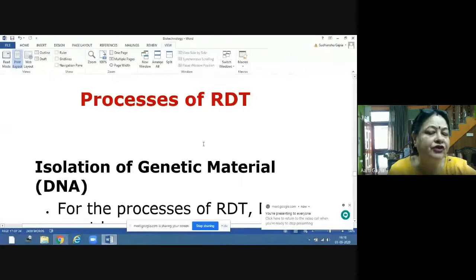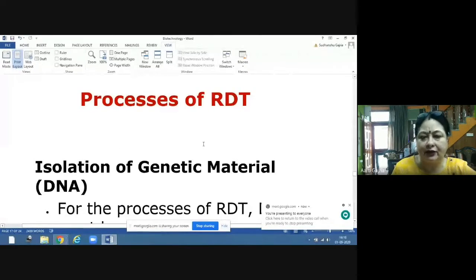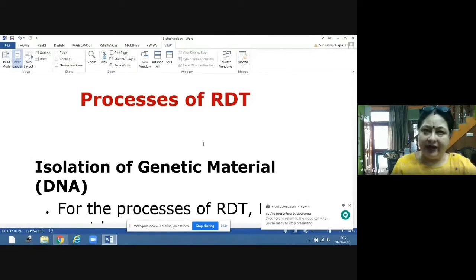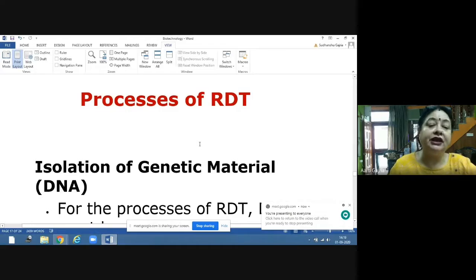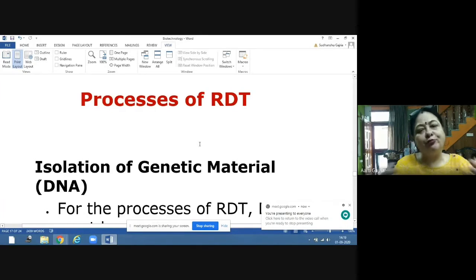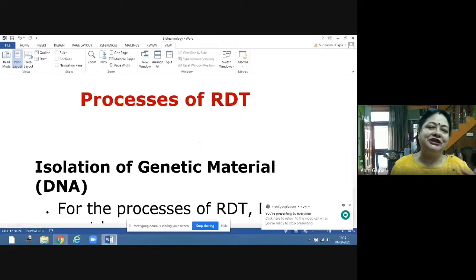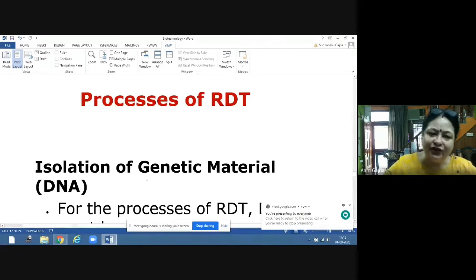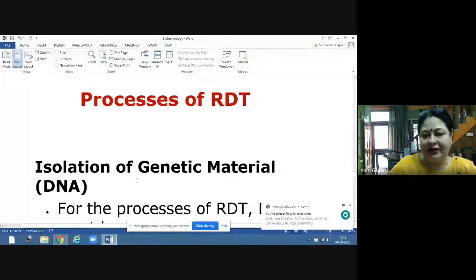Today we will learn the step-by-step process of recombinant DNA technology. The whole process of biotechnology is done on DNA, so first of all we have to isolate the genetic material.